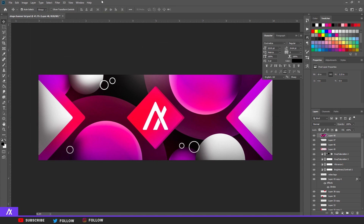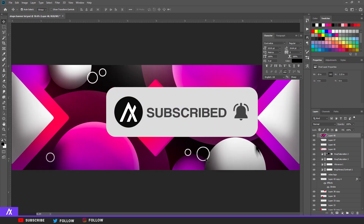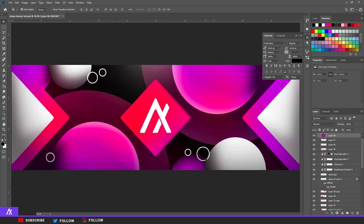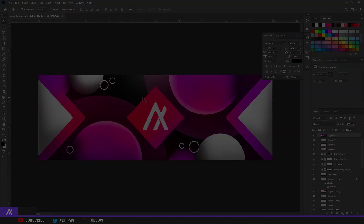And there you go — that's the full tutorial for your shape banner or Twitter header. It looks really nice. You can always add more circles or squares; this is just a basic simple design. If you use this banner, please tag me in your progress — I love seeing what my viewers make. If this video hits 50 likes I'll put this on my store. Thanks for watching, see you in the next one, peace!